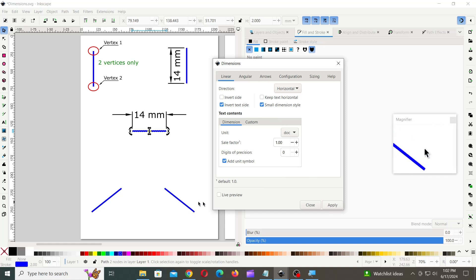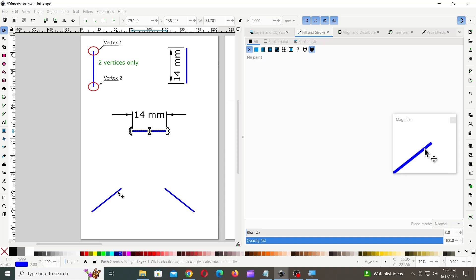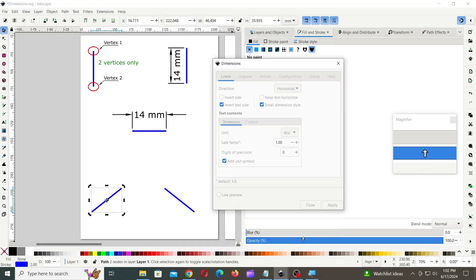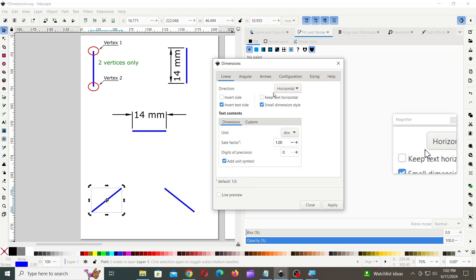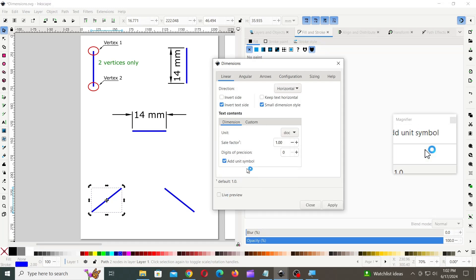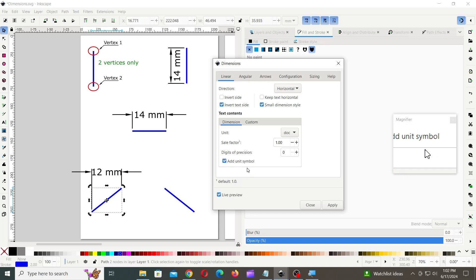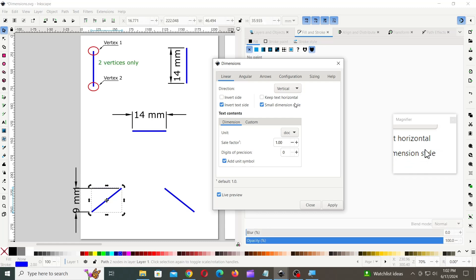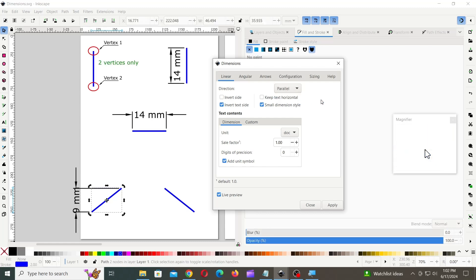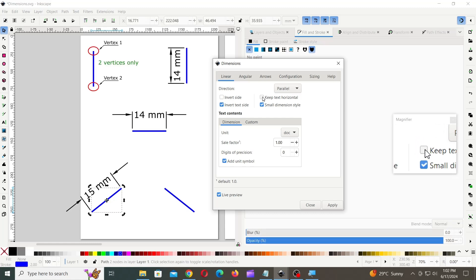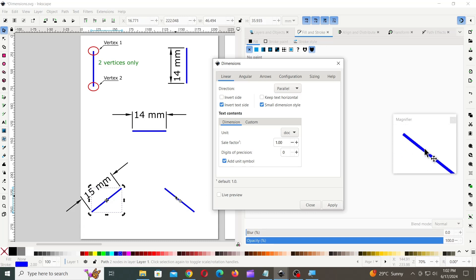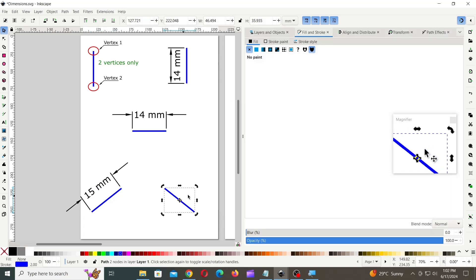Now, let's try this on slanted line. Keep Text Horizontal, changes the text orientation to horizontal position. You can also replace Dimension text with custom text.